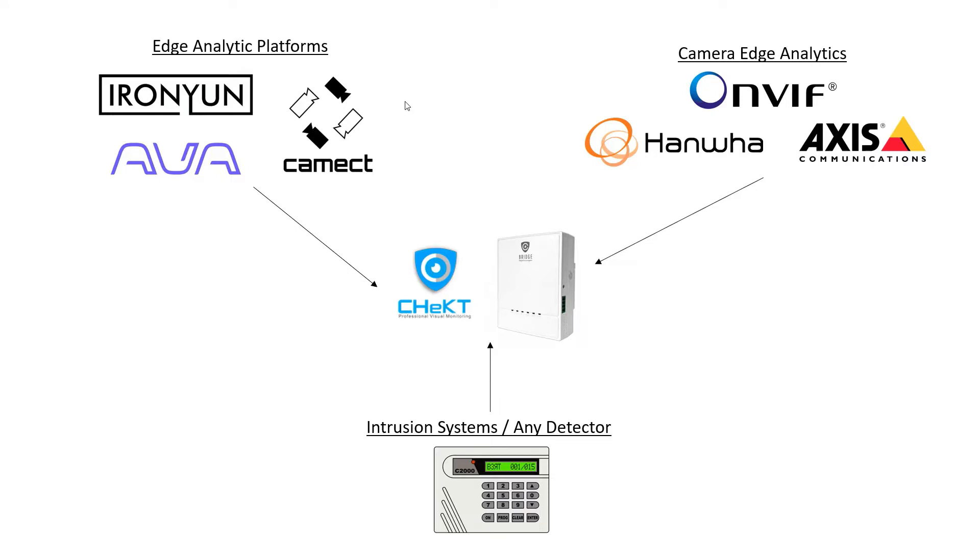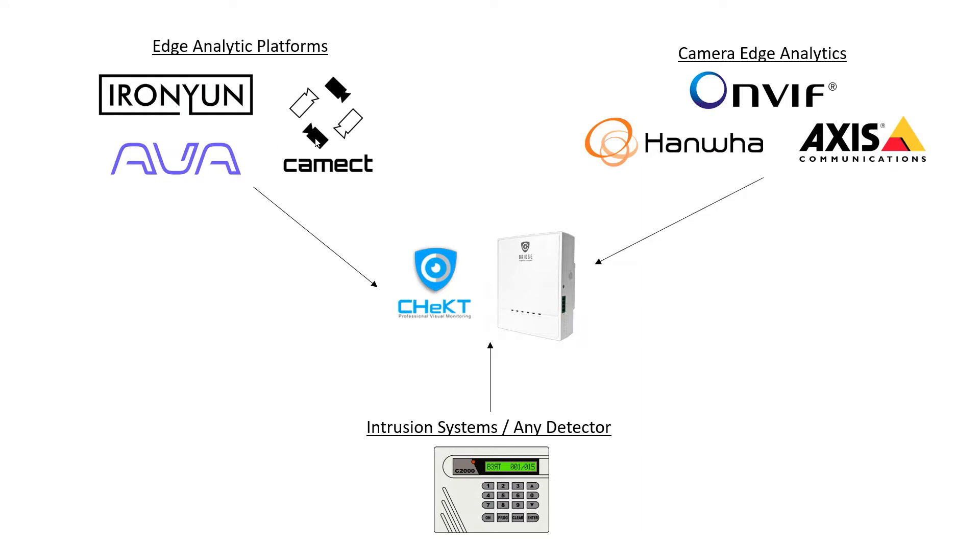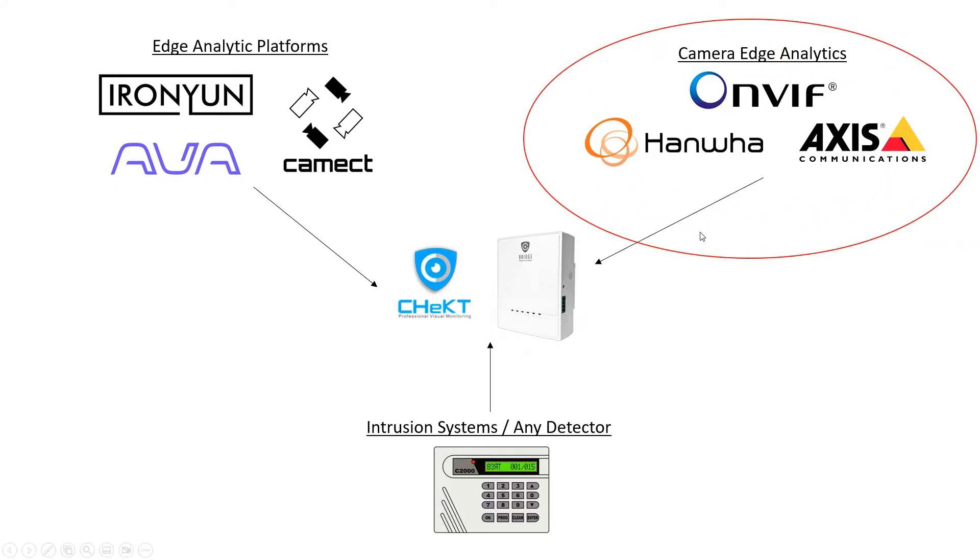And the newest feature for cameras that exist on site or lower end cameras that don't feature this high-end human detection analytics - you can actually use services like Camect, IronYun, and AVA to take existing cameras on site that lack the analytics and overlay analytics on top of them. All three of these methods are integrated with the Bridge and I can use one or a combination of all three to trigger my Bridge and have alarms go through.